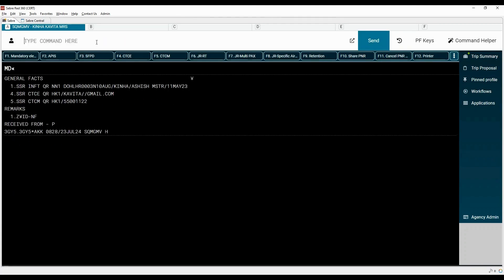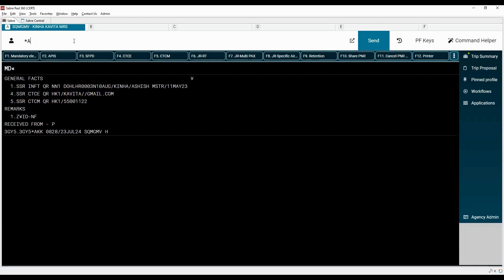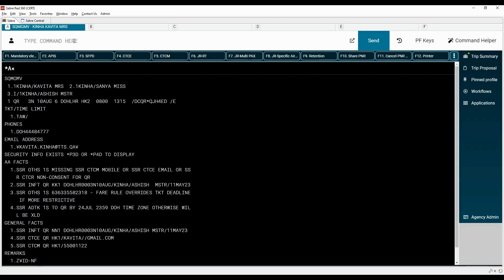Use MD command to move down. Emergency contact details are displayed here. Display all the elements of the PNR. You can continue adding the passport and emergency contact details for other passengers in the PNR. You can import these PF Keys using the link provided in the comment section. Ignore the PNR.